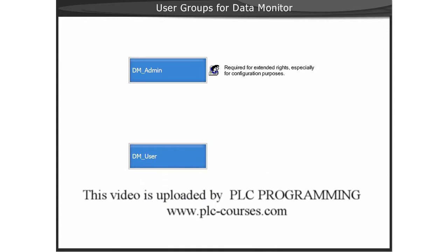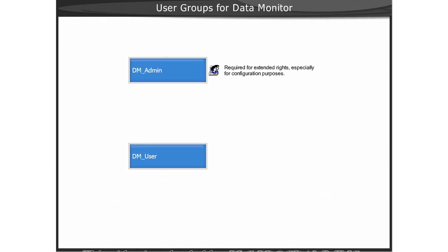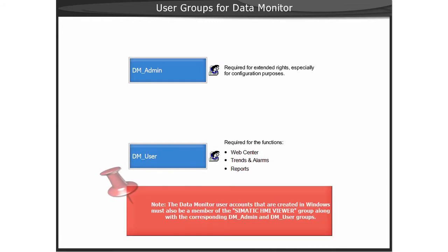The membership in the user group DM-User is required for the function WebCenter, Trends and Alarms, and Reports.